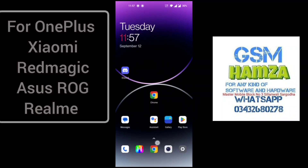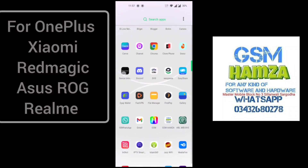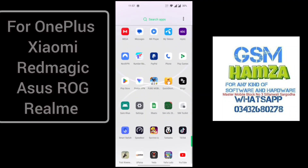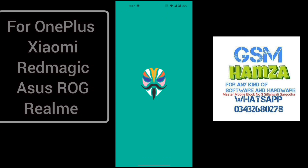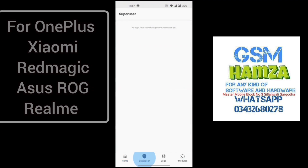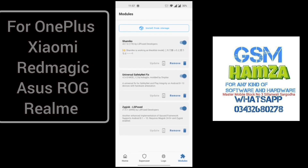Assalamu alaikum guys. I am back with a new video. In this video, we are going to show you how to bypass the new version of Magix 26.3.